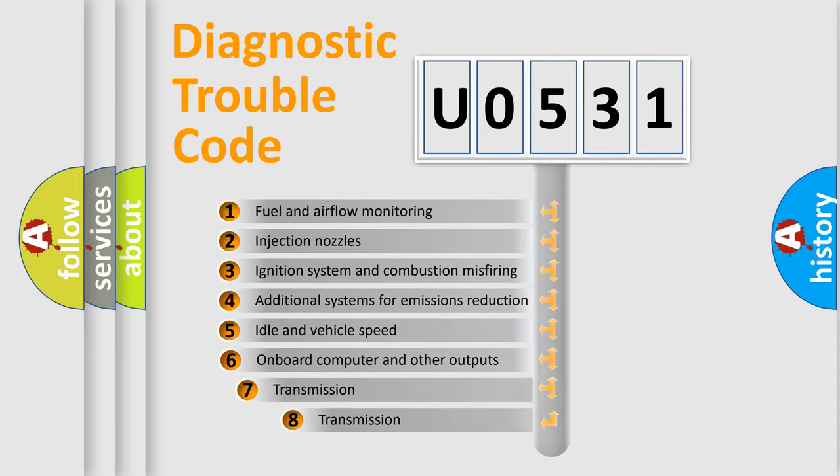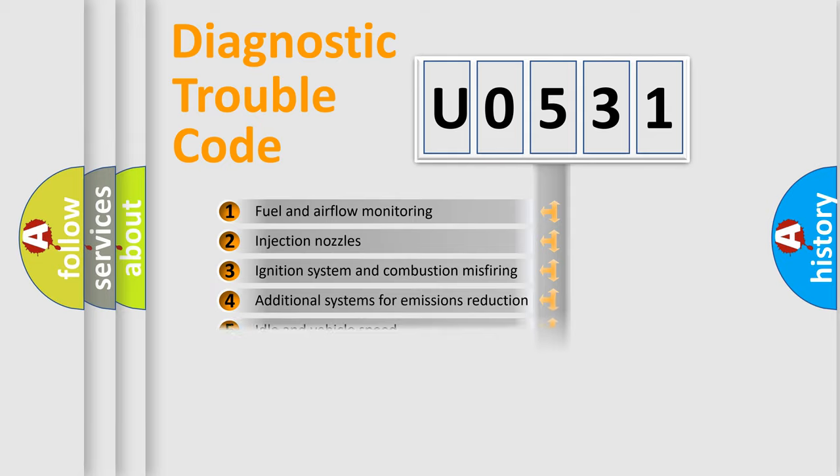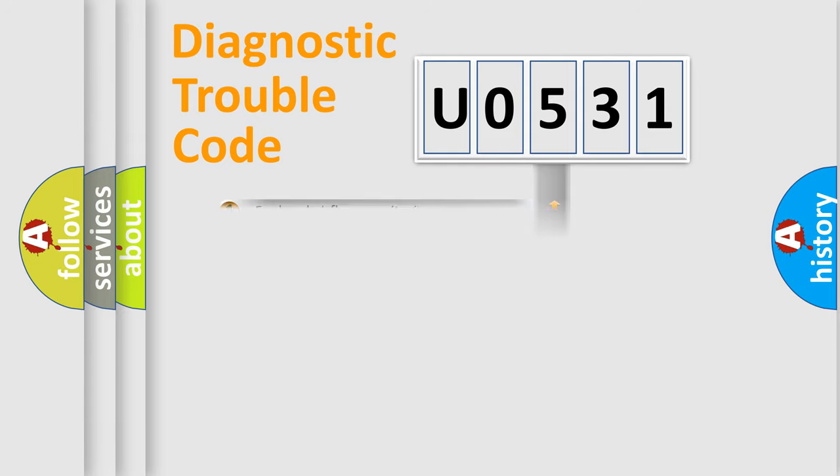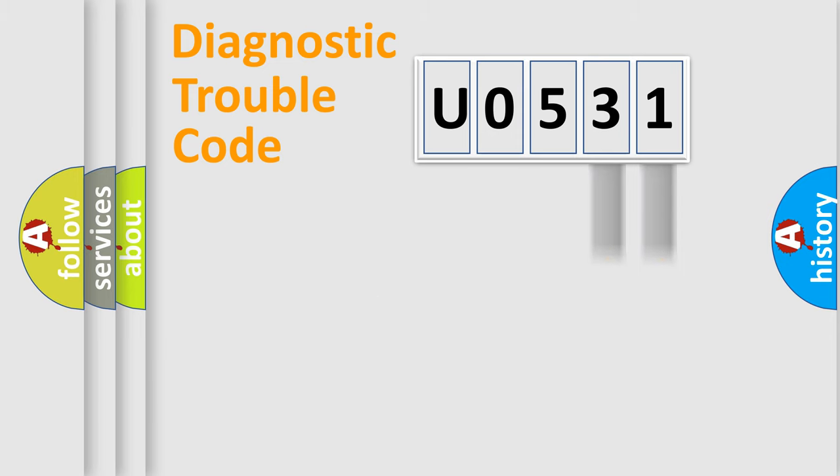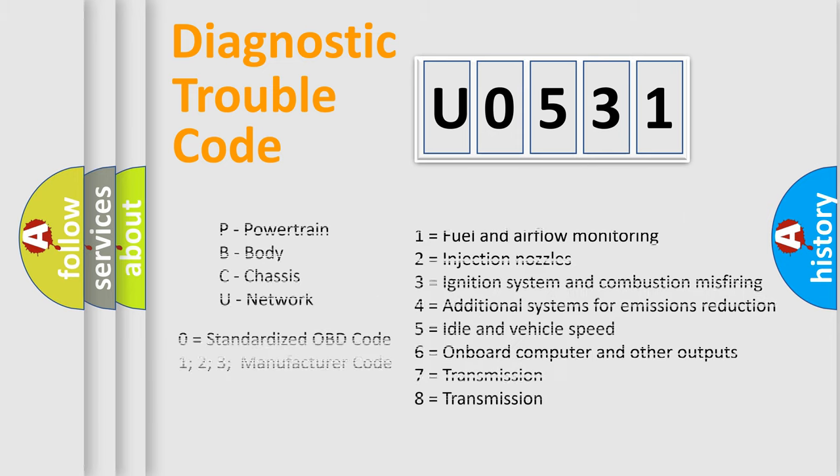The third character specifies a subset of errors. The distribution shown is valid only for the standardized DTC code. Only the last two characters define the specific fault of the group. Let's not forget that such a division is valid only if the other character code is expressed by the number zero.